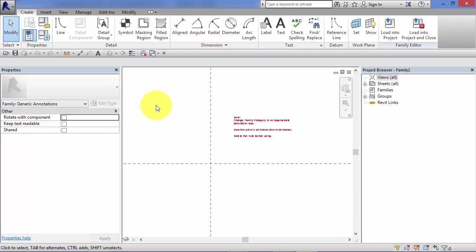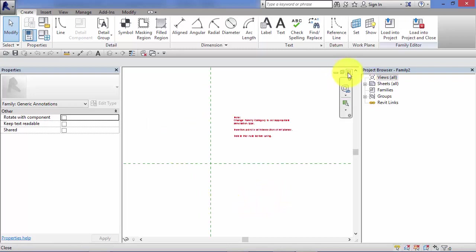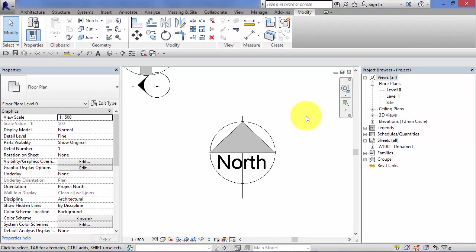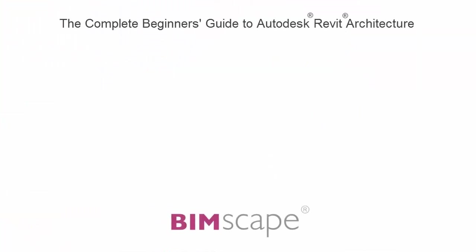And that's where you would use the tools up here to create your symbol. Do a file, save as, give it a name, .rfa file extension. Load it into your project. Possibly load it into your template. And then quit out of the family editor. And that completes this unit.